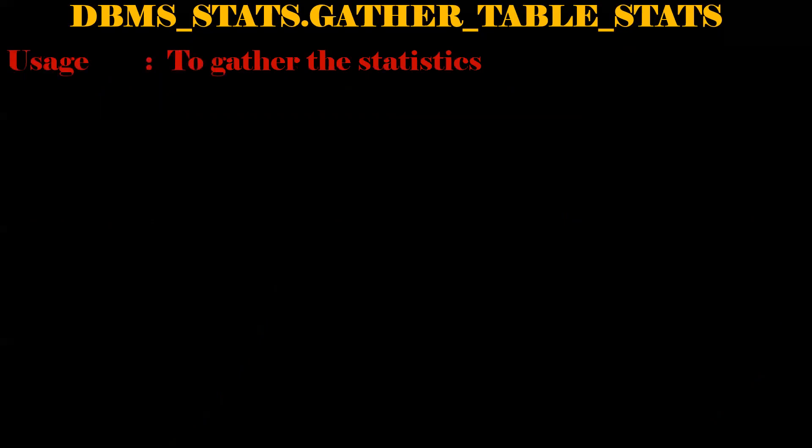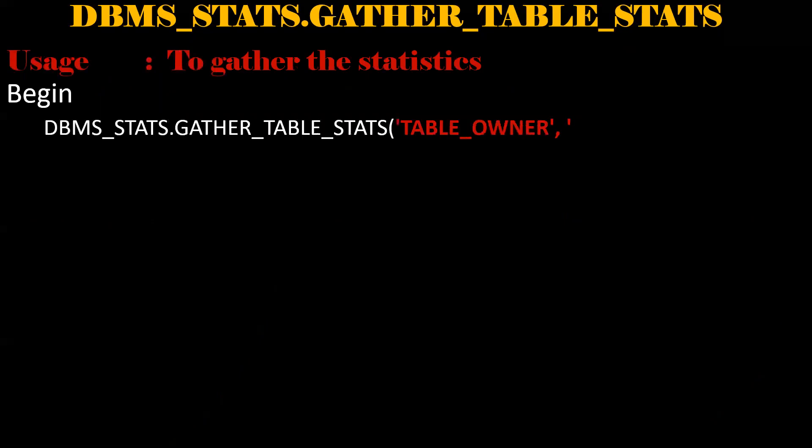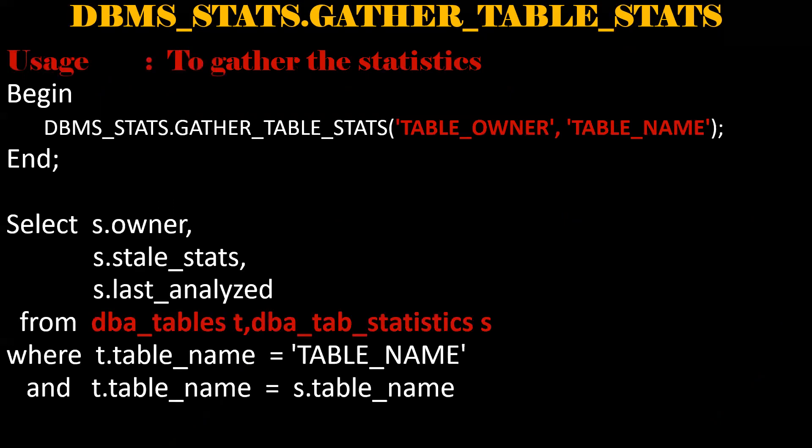We need to pass the table owner and table name in it. This is the query which is used to get when the table has gathered the stats and any stale stats are available on it. If stats are taken older, then we need to execute this block so that fresh gather stats will be available on this table.